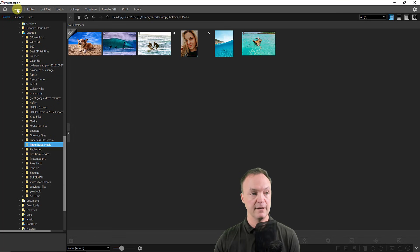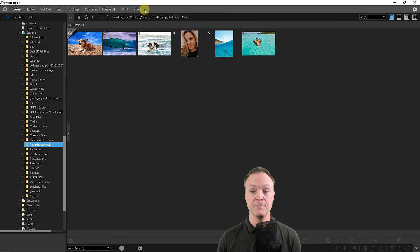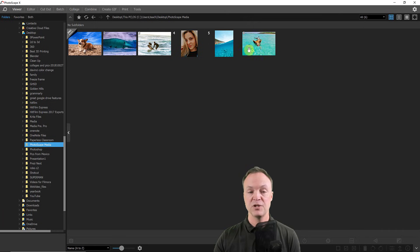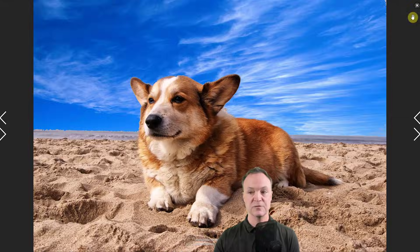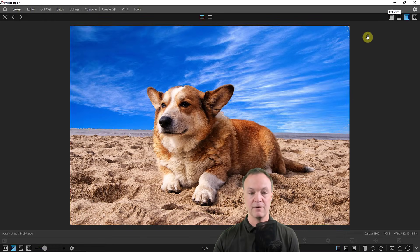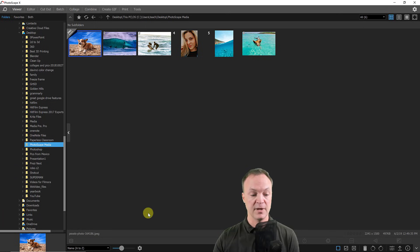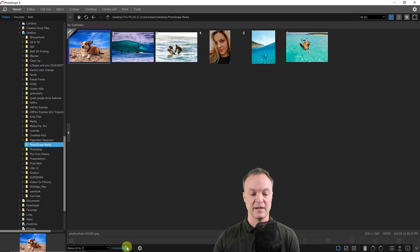I'm going to navigate over to the viewer. In this tutorial I'll give you a quick walkthrough of each section because once you know where a few things are you'll start playing with it and having a lot of fun. With the viewer I can change the view — I'm in grid view right now, but I can switch to list, single, or full screen. Down at the bottom I can change the thumbnail size by dragging to make them larger or smaller.